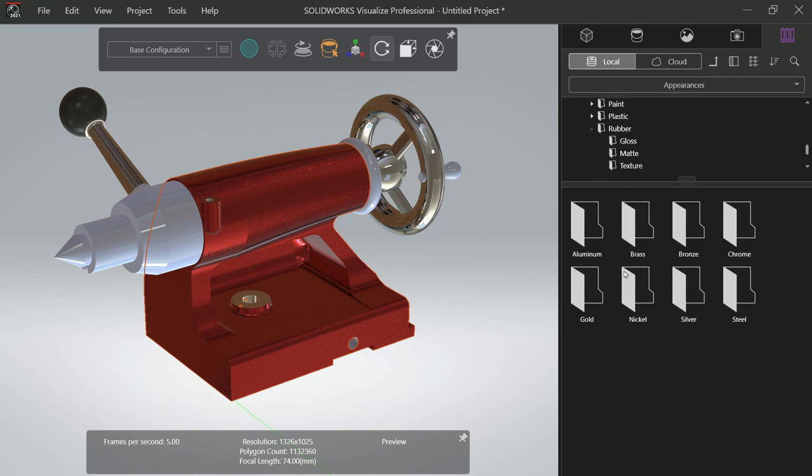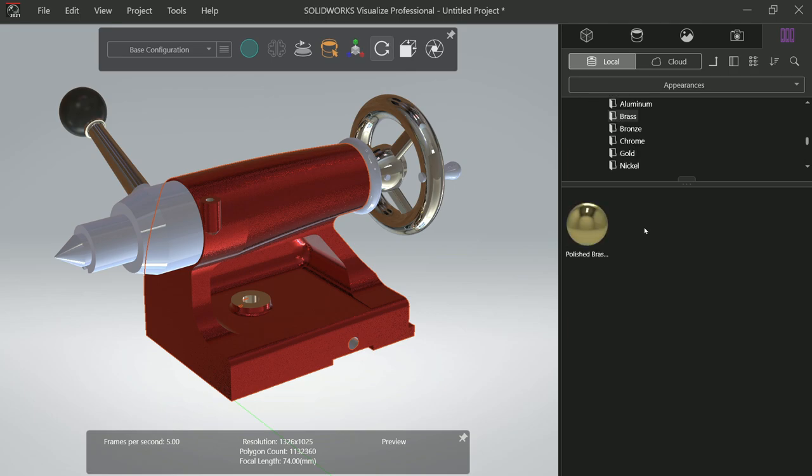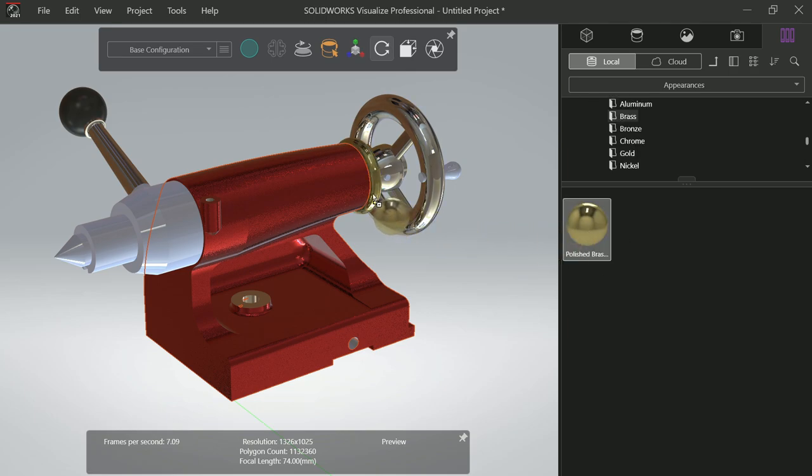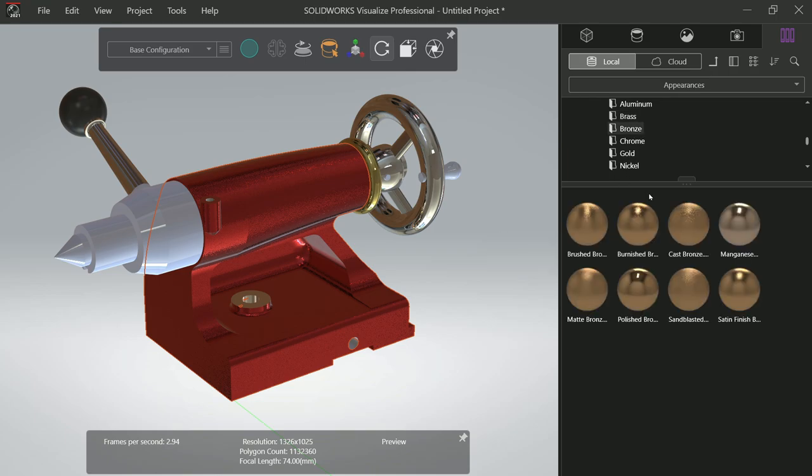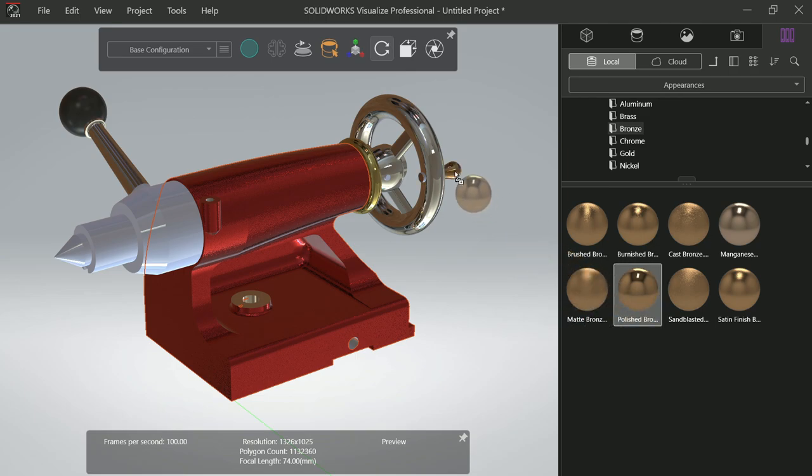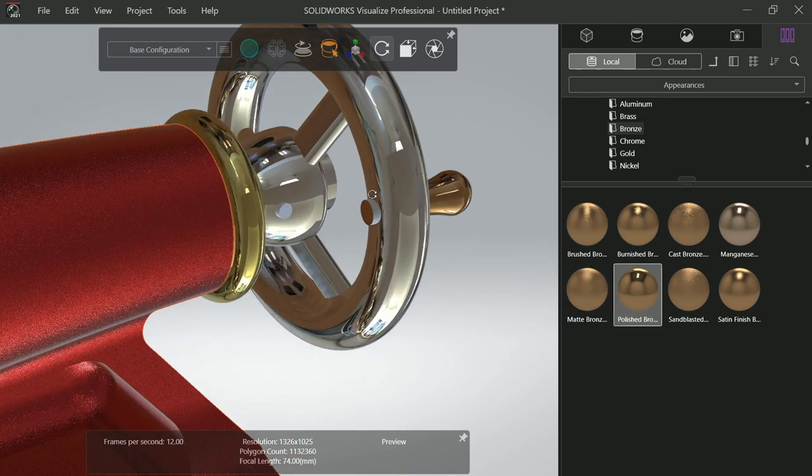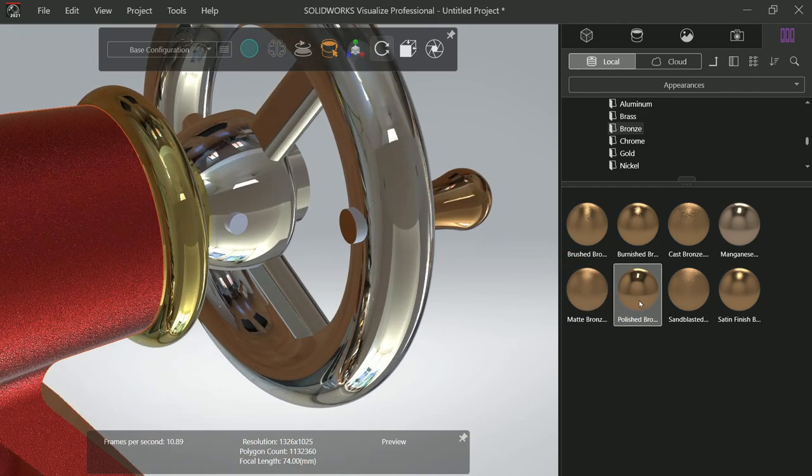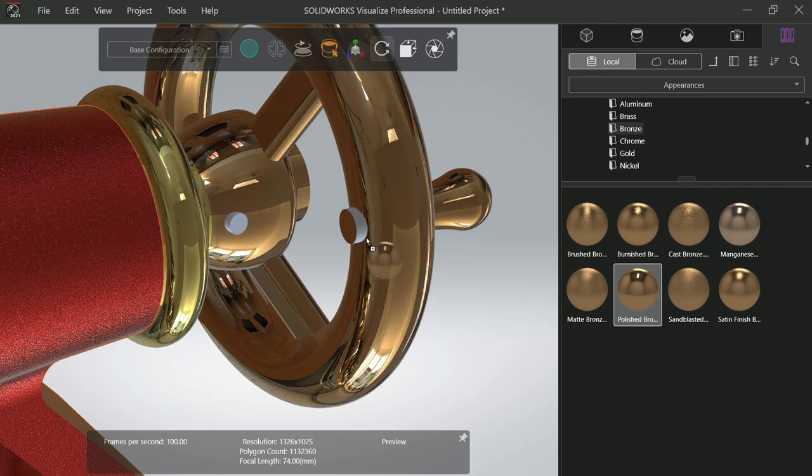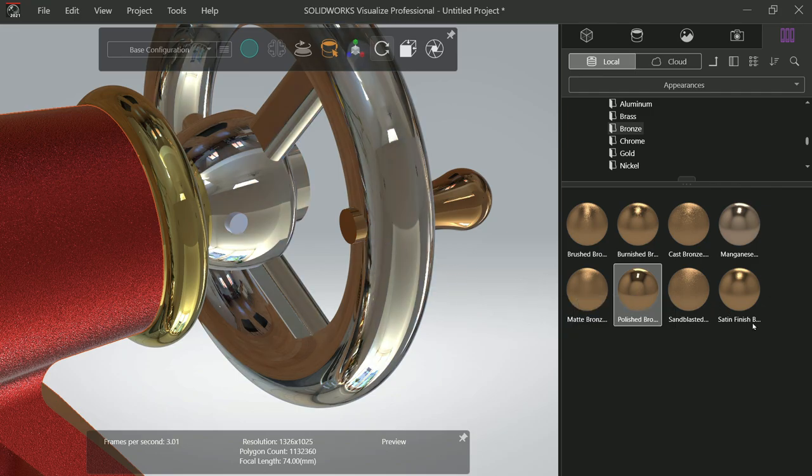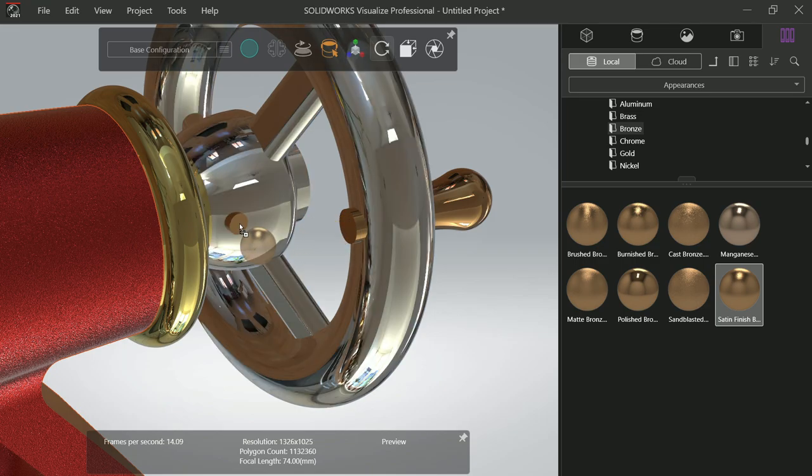Not in SolidWorks, let's say Brass, Polished Brass. I'm going to apply to this. Bronze, I'm going to apply Polished Bronze to this handle. Just apply to this handle and Satin Finish to this.